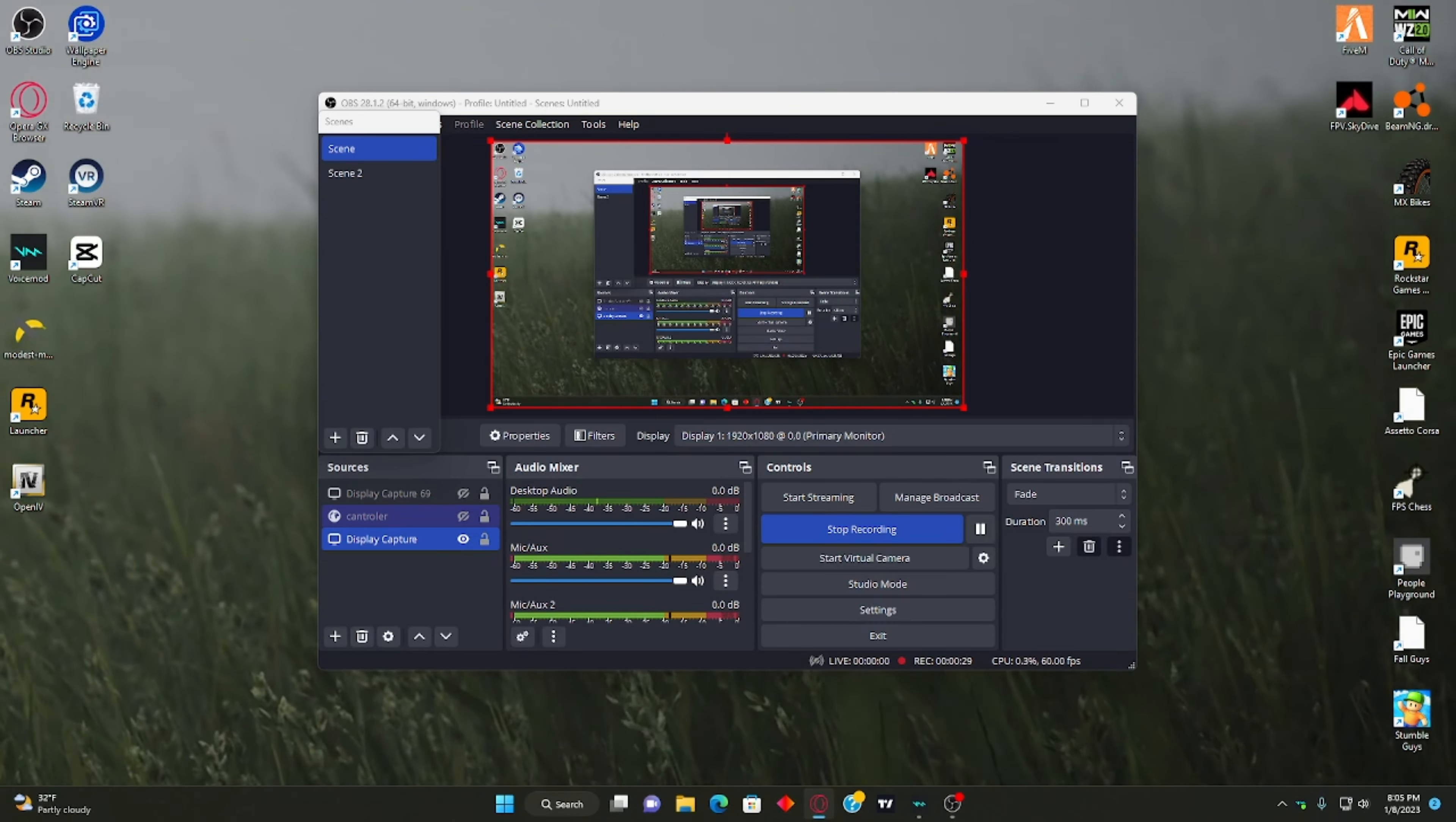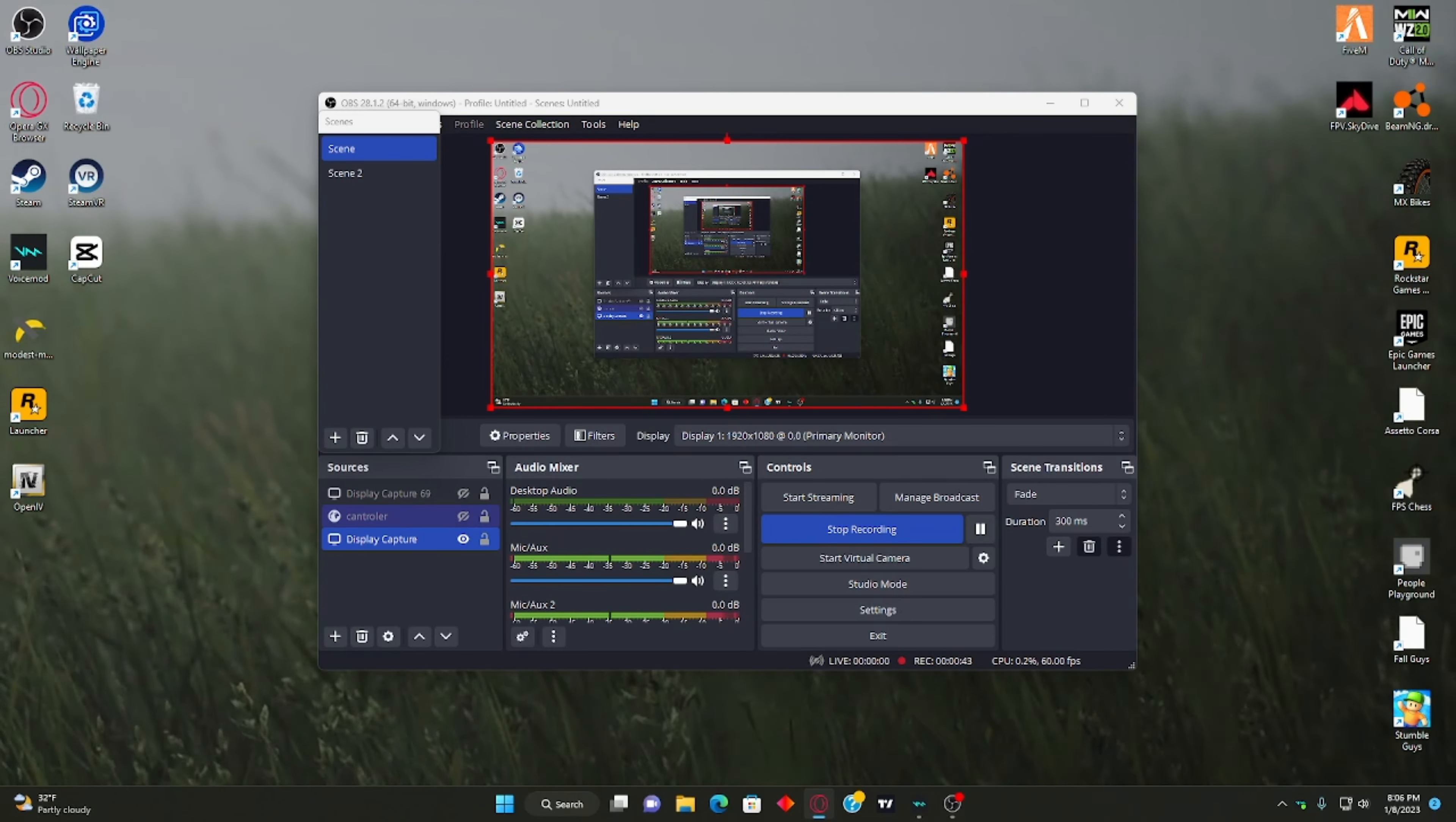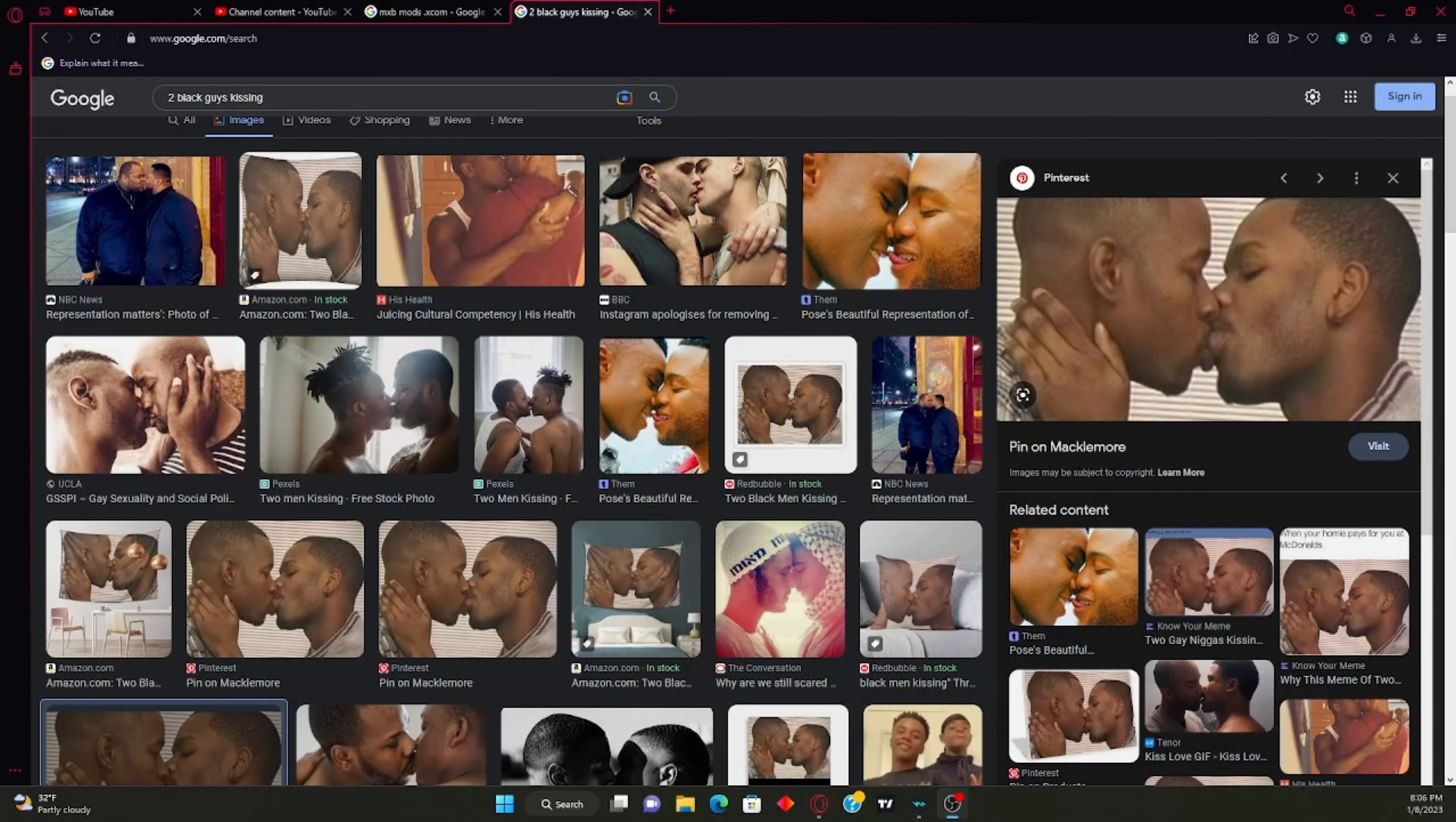Alright guys, I'm about to pull this up in one second. I just got to pull it up for you. Hold on, I'm confused right now. Okay, here we go. I'm gonna switch to my other monitor real quick so you guys can see.